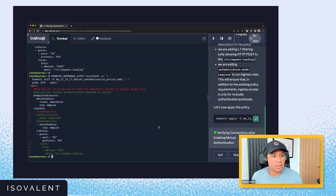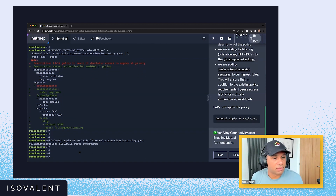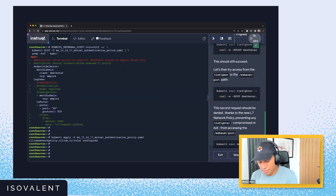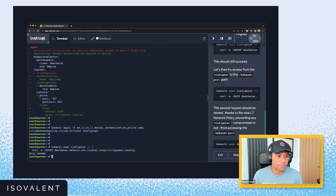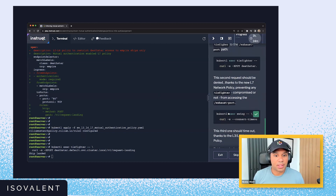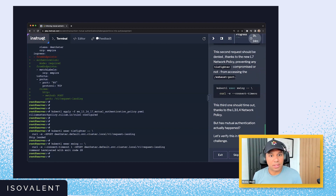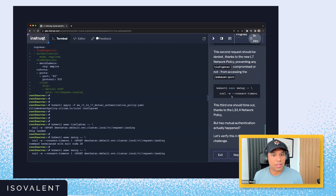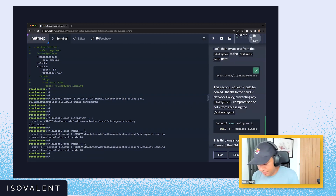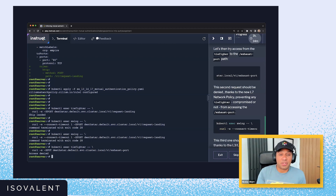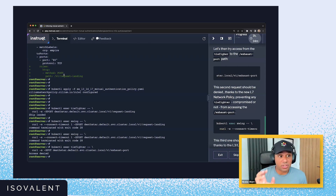Let's go ahead and apply this policy. We're making sure that connectivity is still working — the TIE fighter is able to access the request landing API. The X-wing cannot access it again because it doesn't have the right labels. And if we try to access the exhaust port API, access is denied because we are only allowing the request landing path.